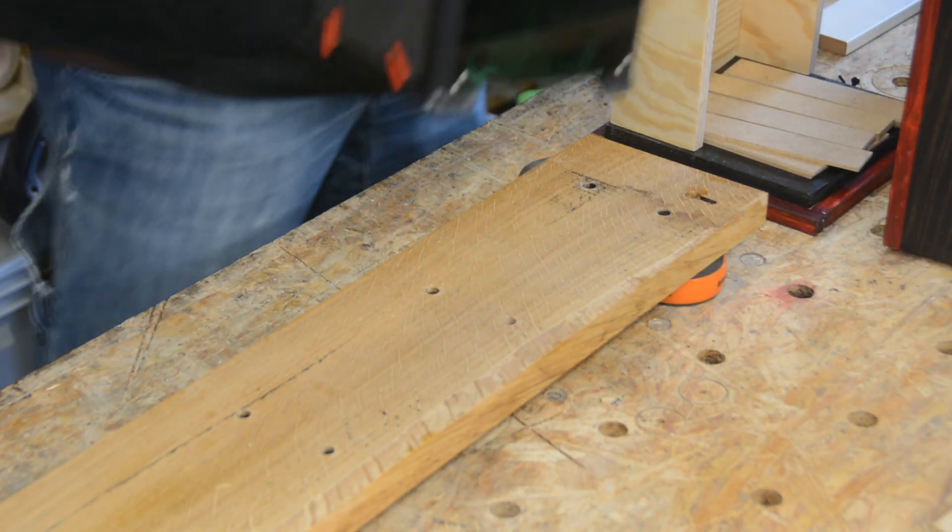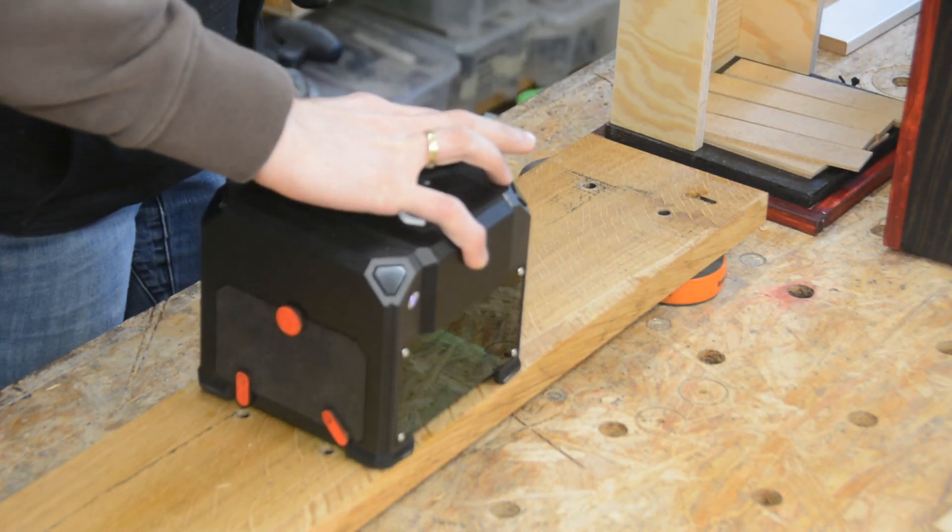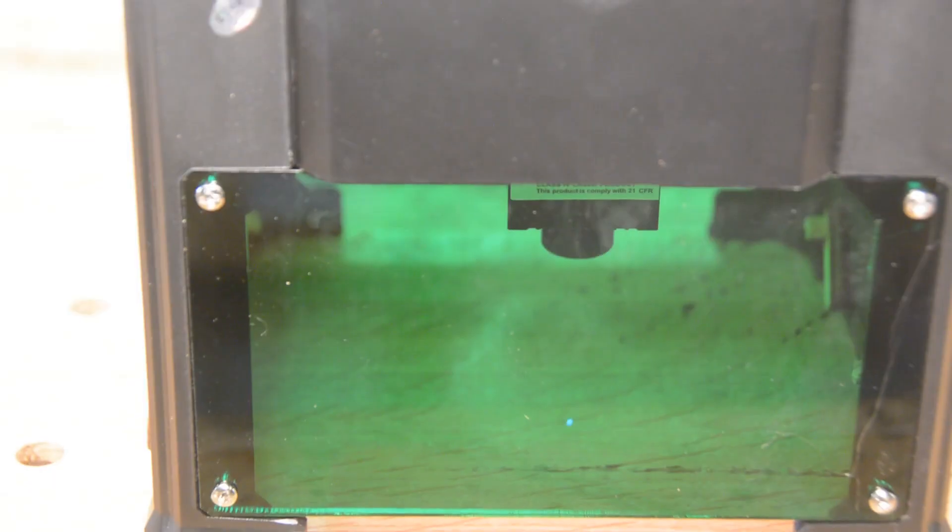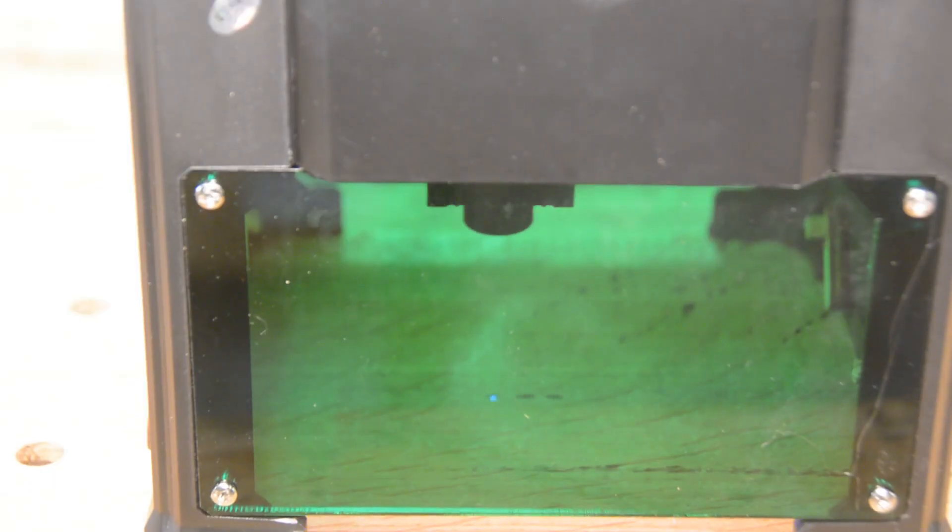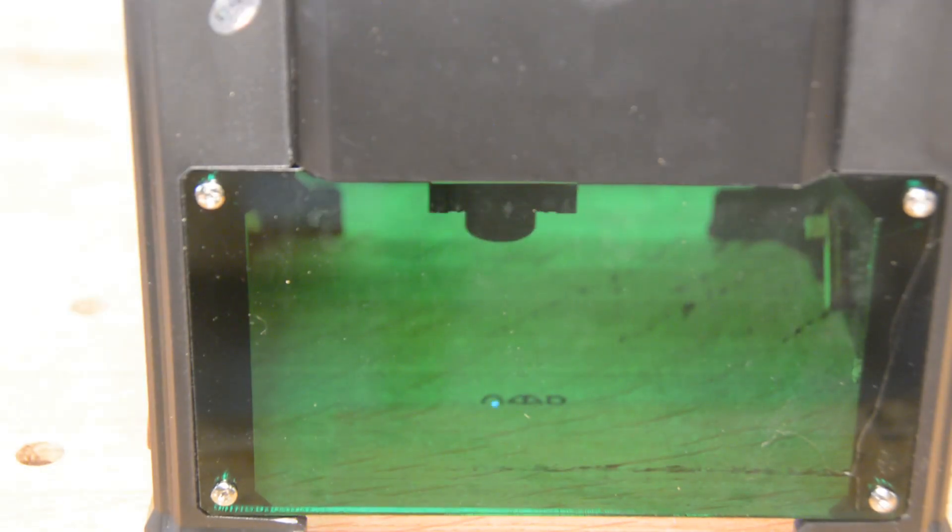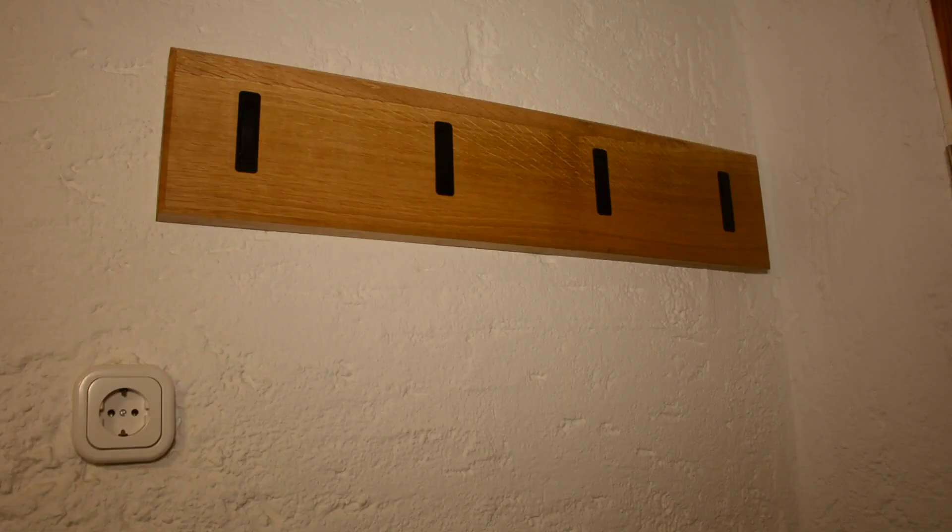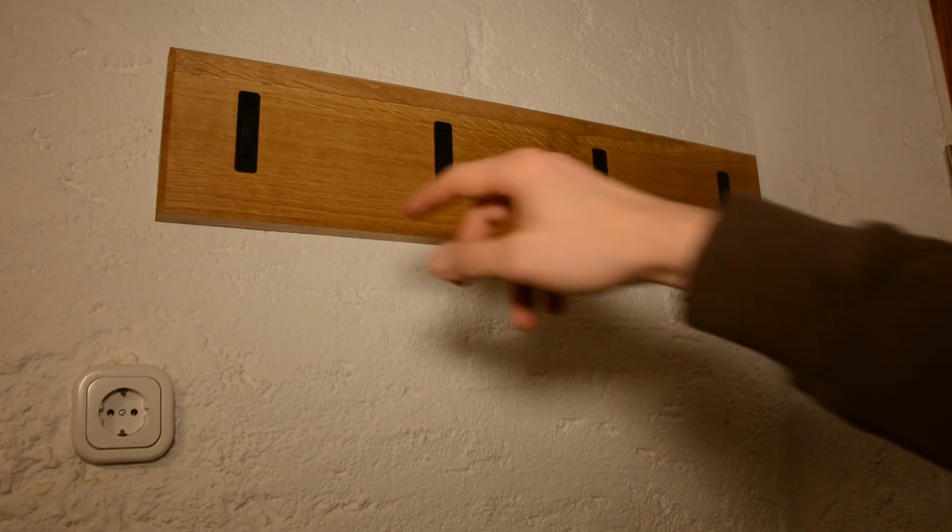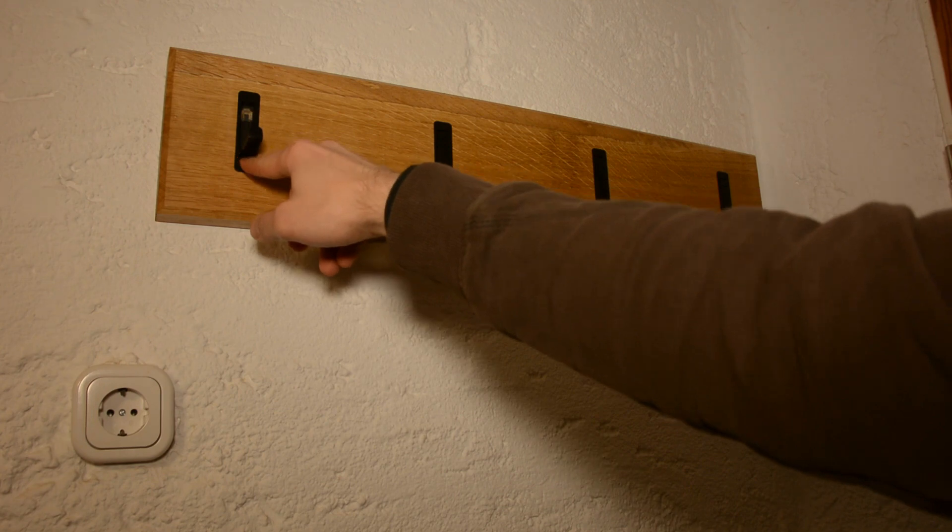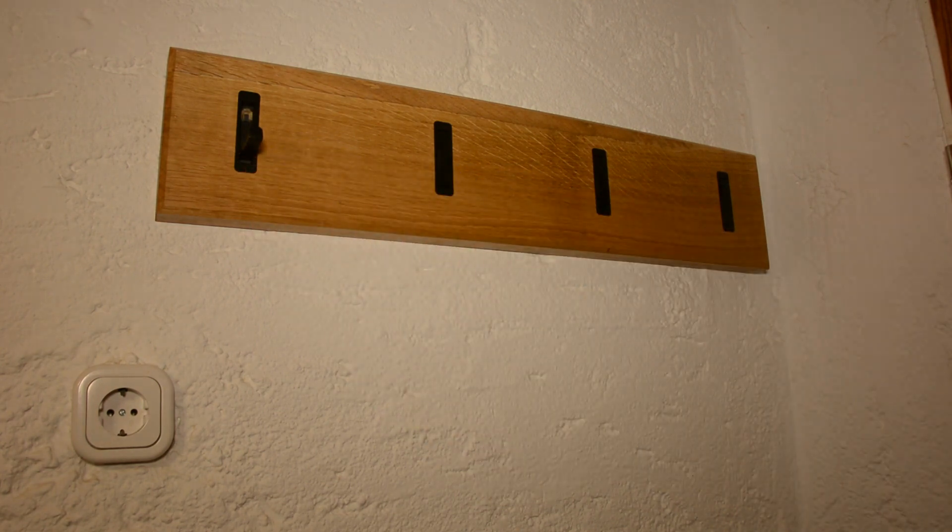Lastly, I apply my maker mark with the mini laser. It's really convenient that this machine does not require a connection to the computer and can be used in the workshop. Now let's hang this piece in its place. That looks much better now.